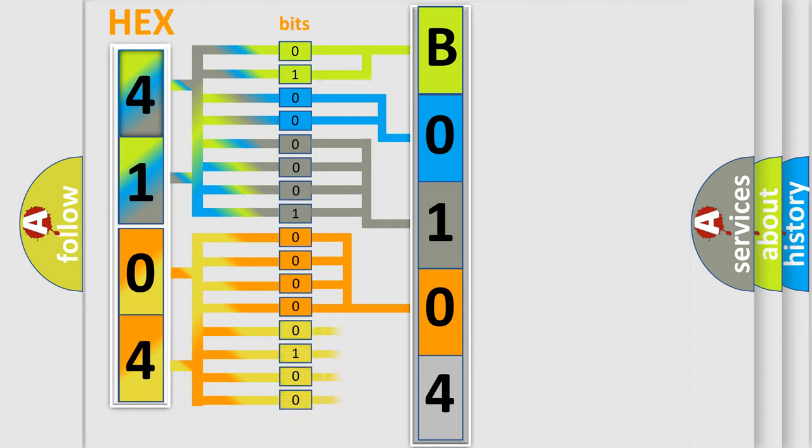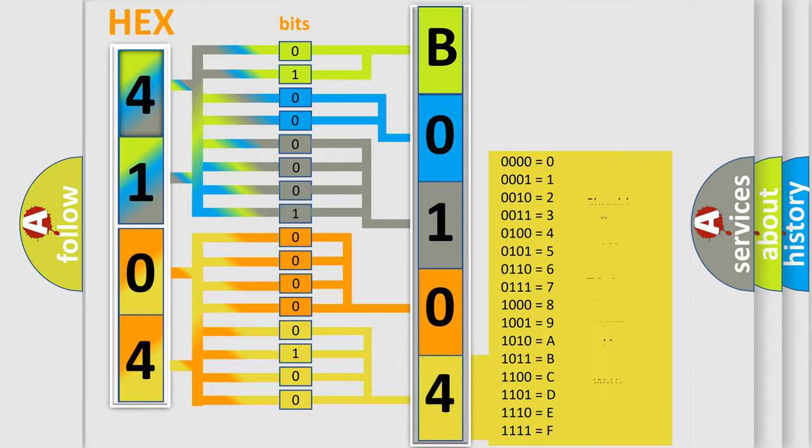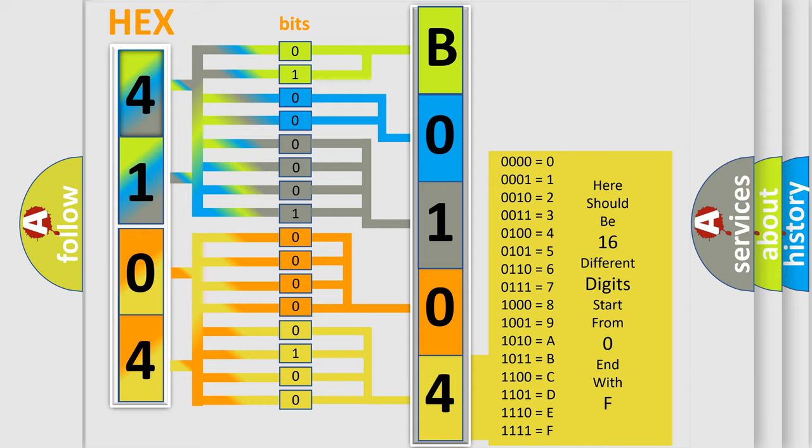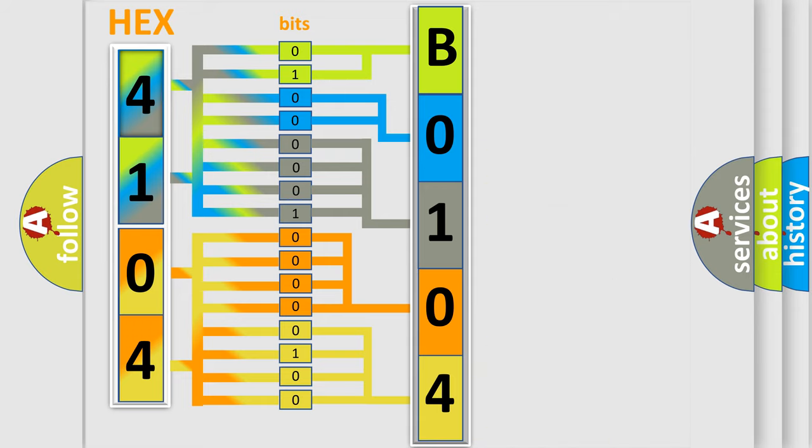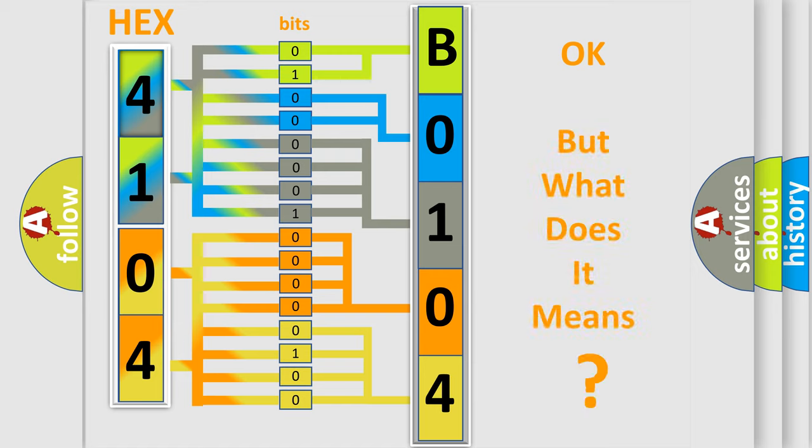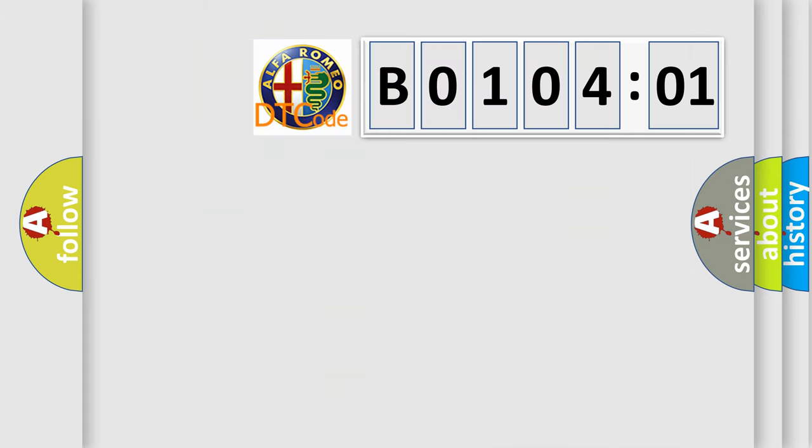A single byte conceals 256 possible combinations. We now know in what way the diagnostic tool translates the received information into a more comprehensible format. The number itself does not make sense to us if we cannot assign information about what it actually expresses.